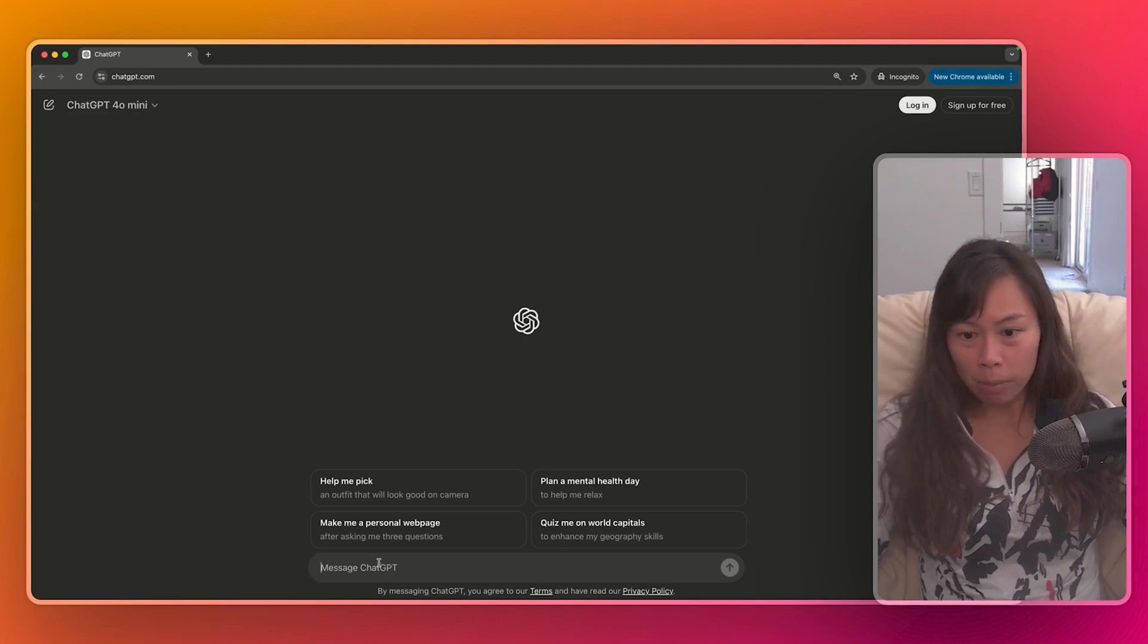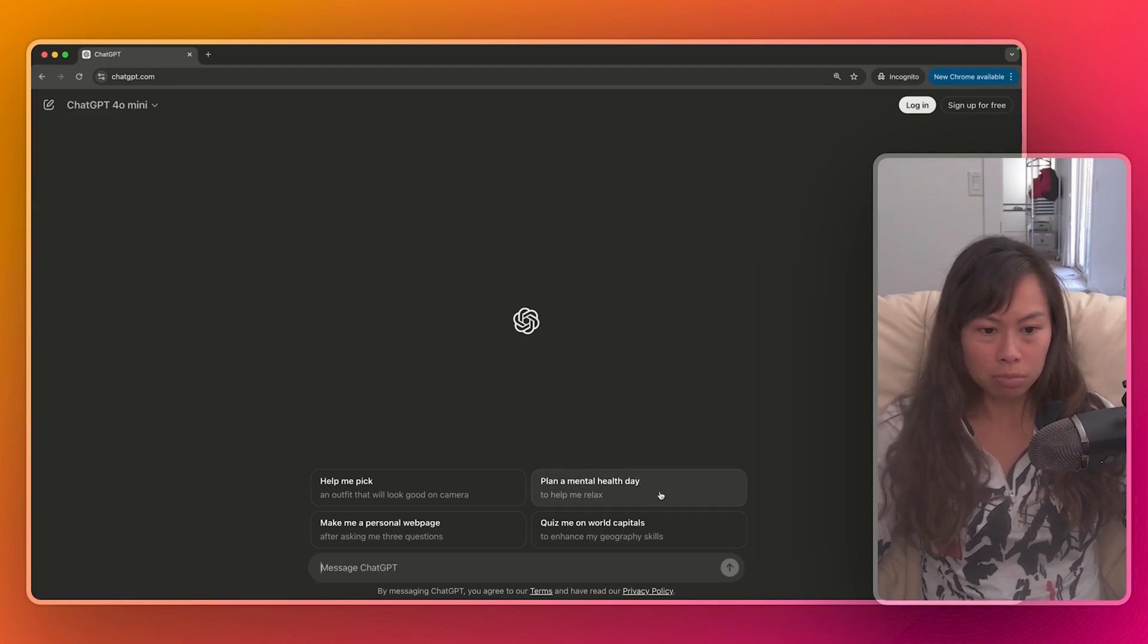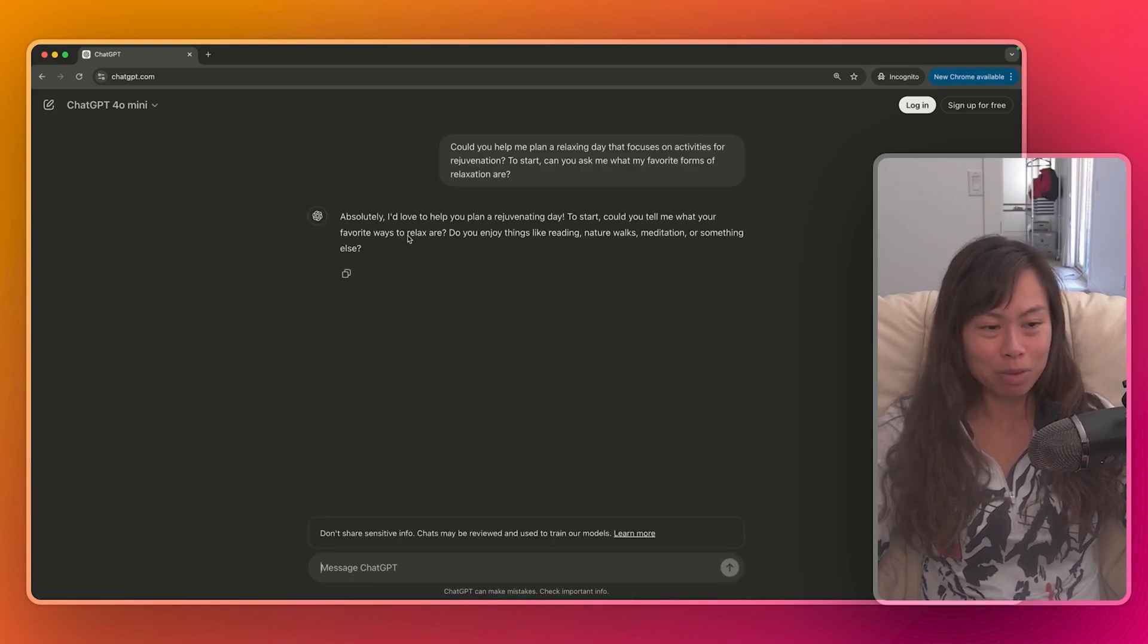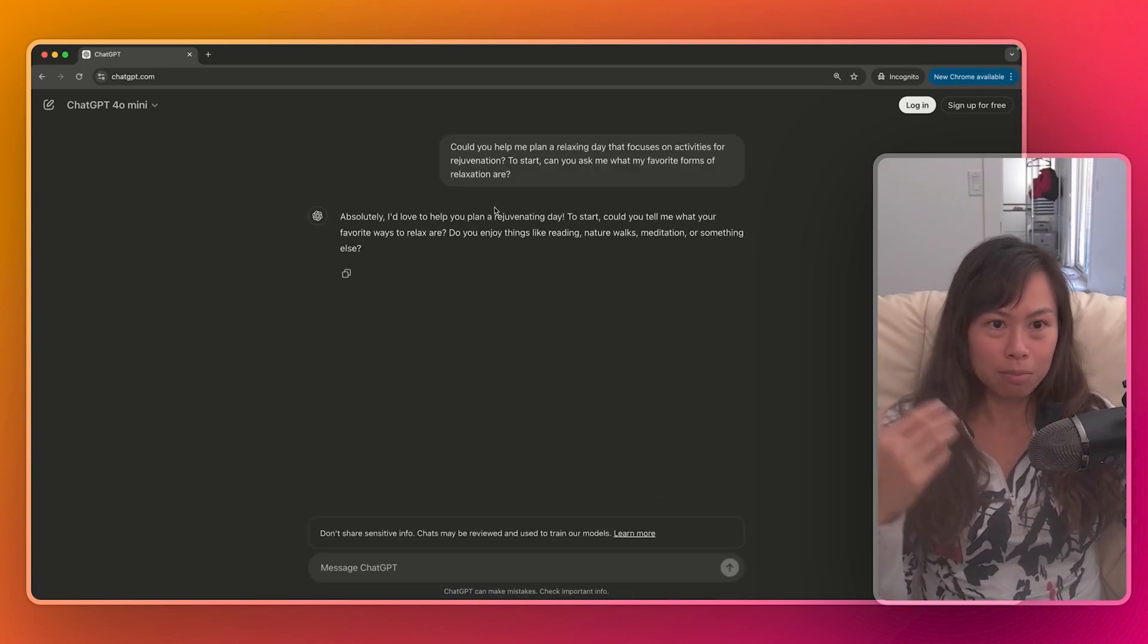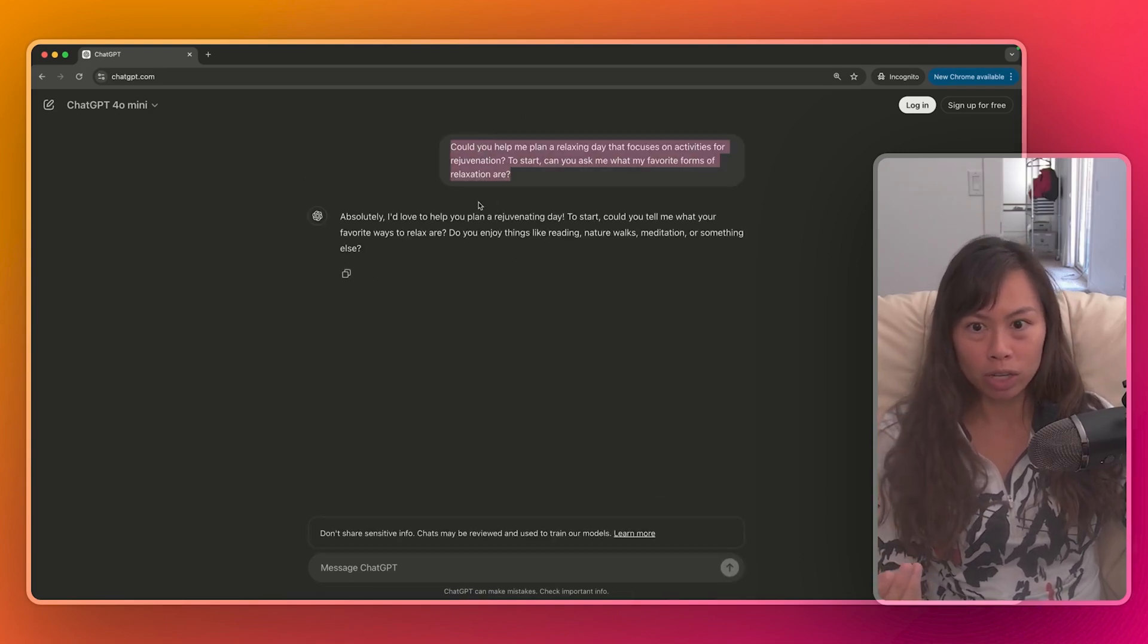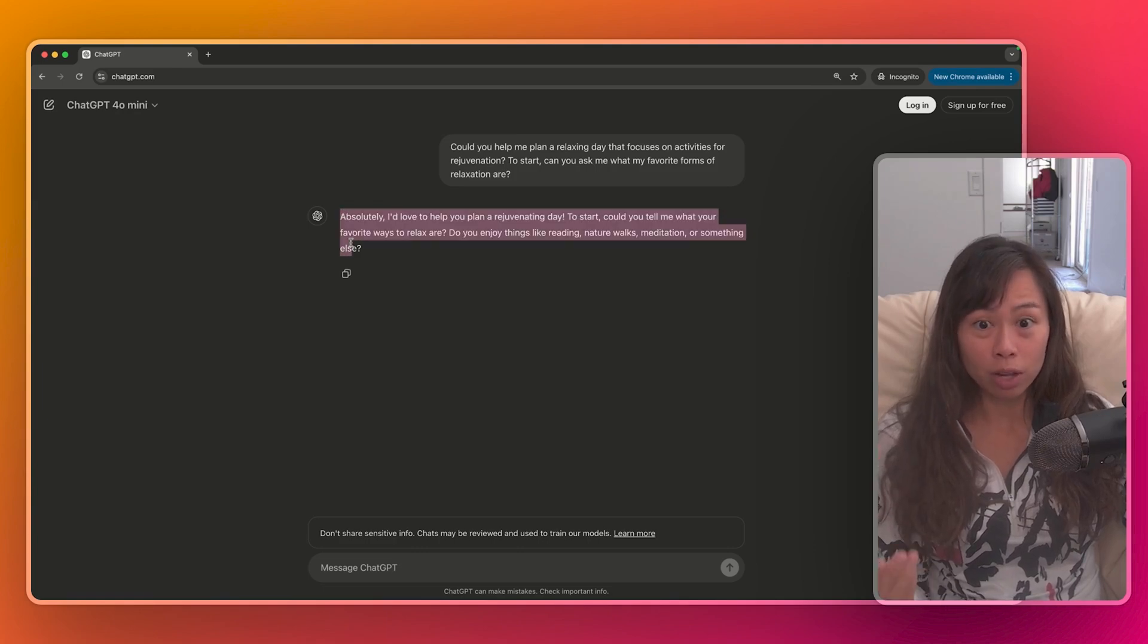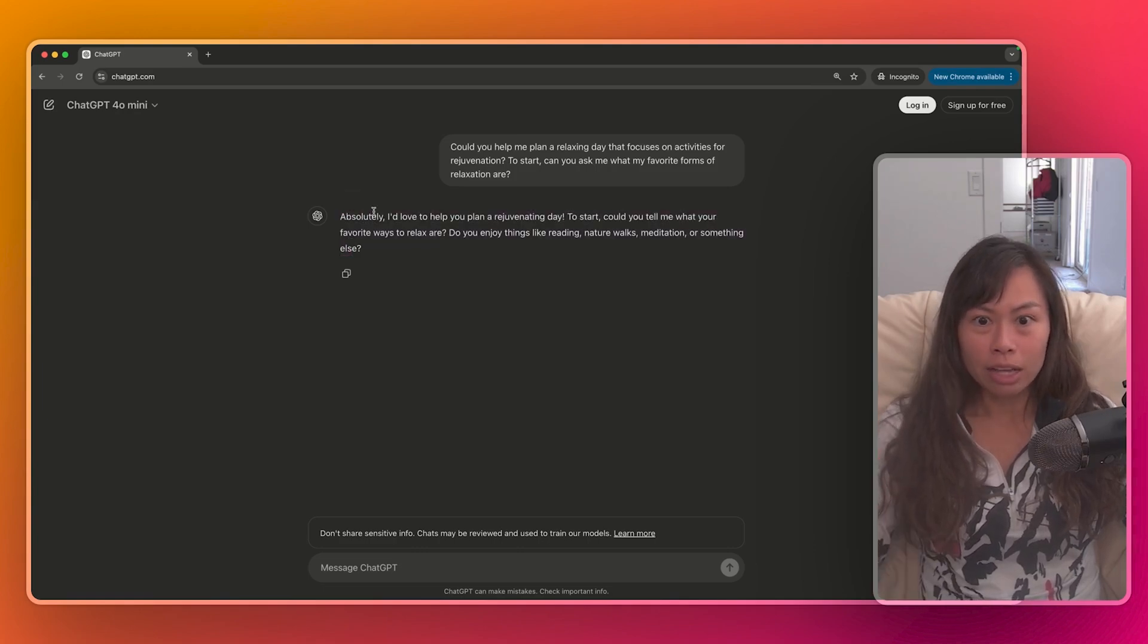And here, instead of typing a question, you can click one of these pre-made questions, plan a mental health day to help me relax. And immediately, ChatGPT is thinking about your question and then it asks you a follow-up question.